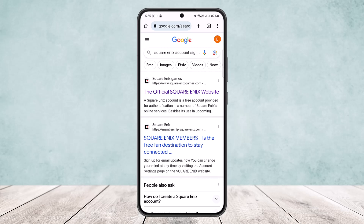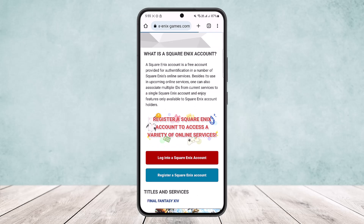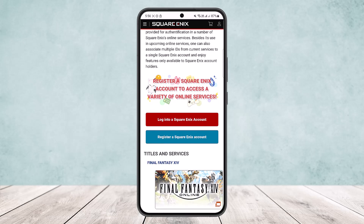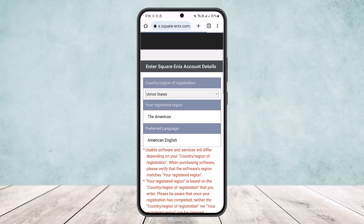You can see 'Square Enix games' as the very first link — it's the official one. Simply tap on it to open it up. Once open, if you scroll down, you can see 'Login to a Square Enix account' and the other option 'Register a Square Enix account'. If you already have an account, tap Login. If you want to create a new account, tap on 'Register Square Enix account'.